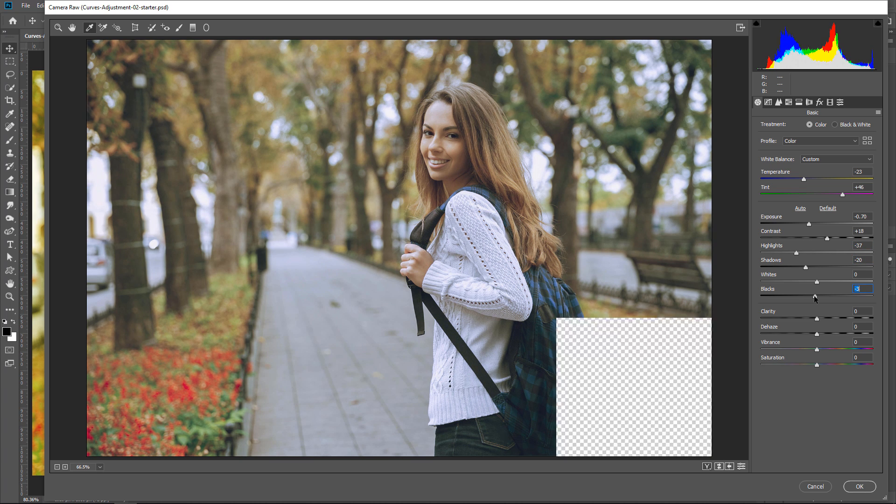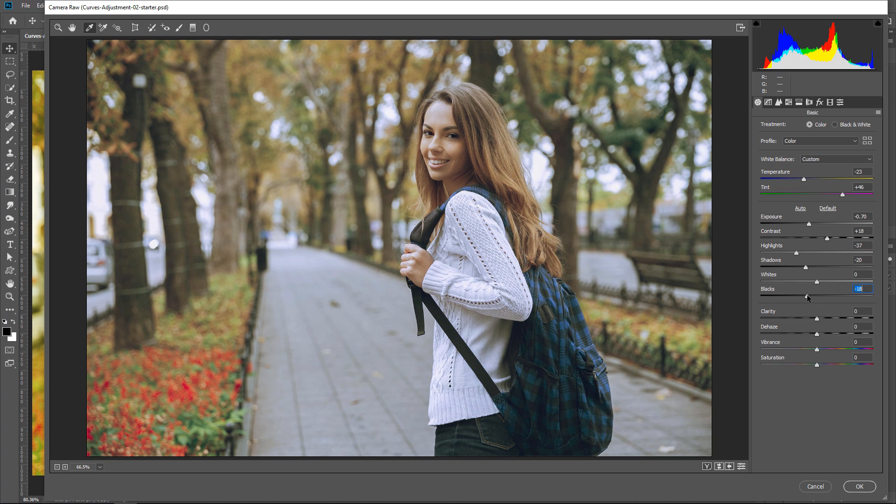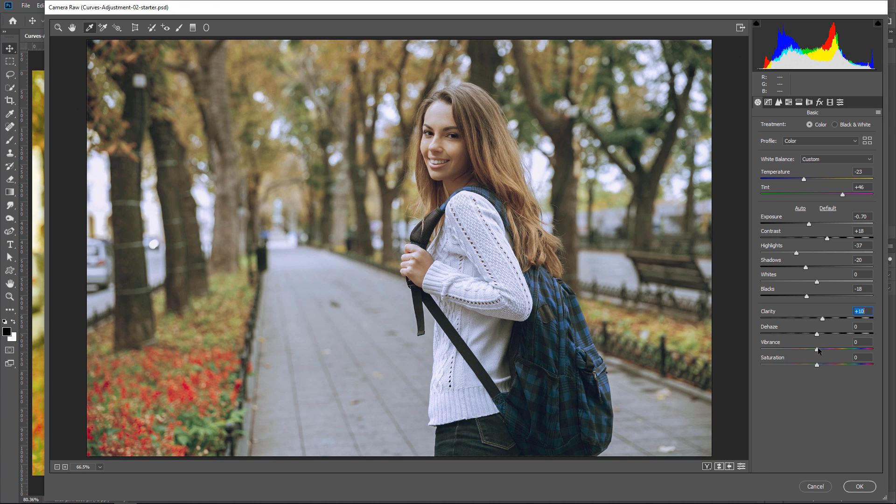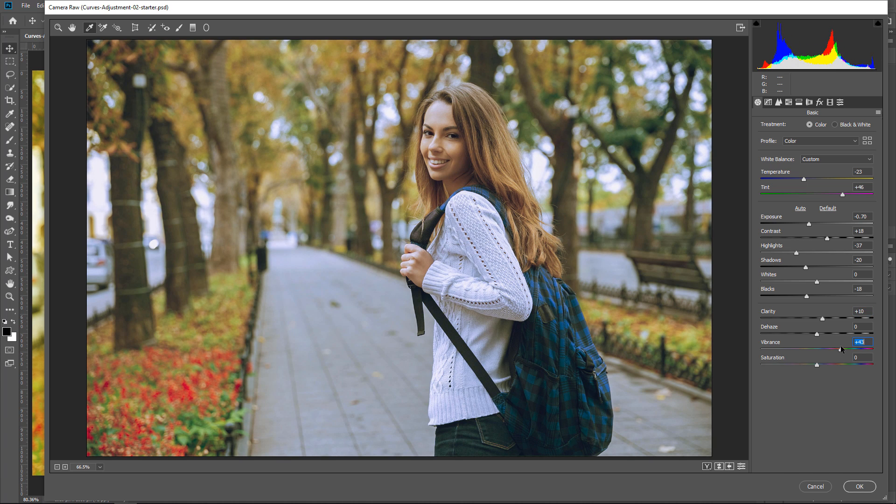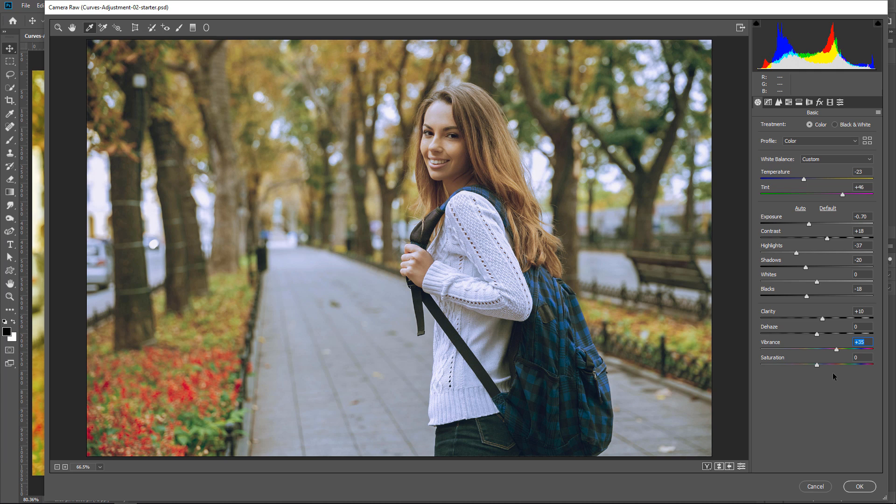Make the darker tones darker by reducing the blacks, and increase clarity to add contrast in the mid-tones. And to boost the saturation, I'll increase the vibrance, which is a smart way of adding saturation. It protects already saturated pixels and skin tones.